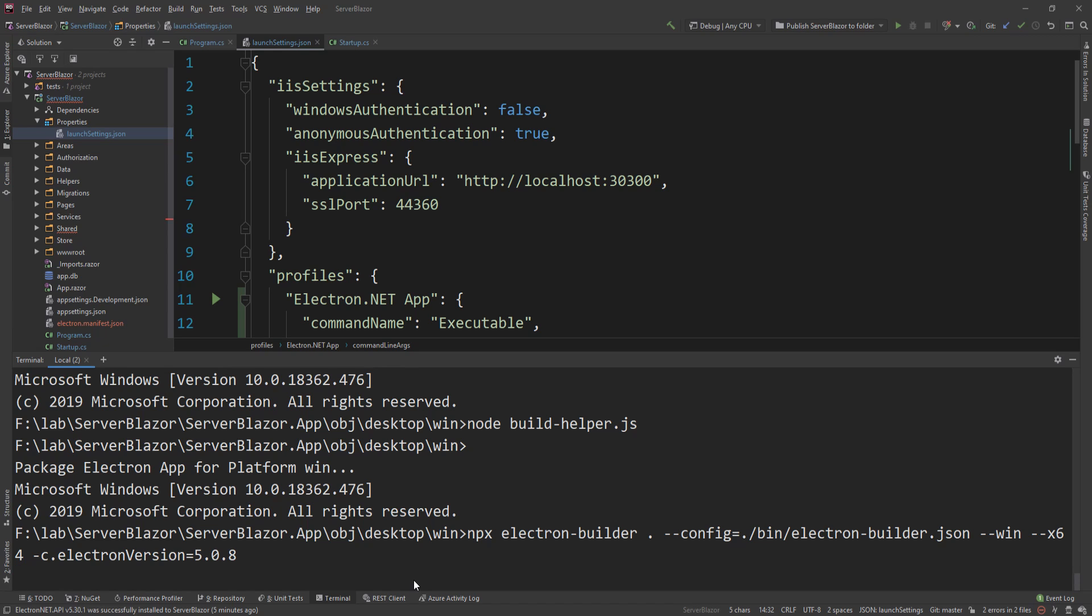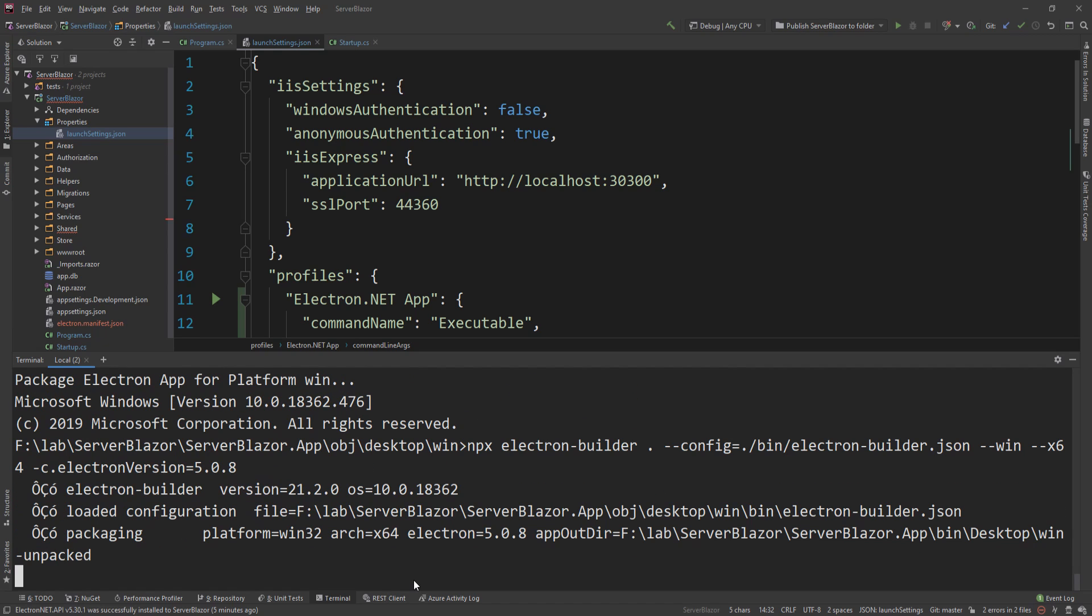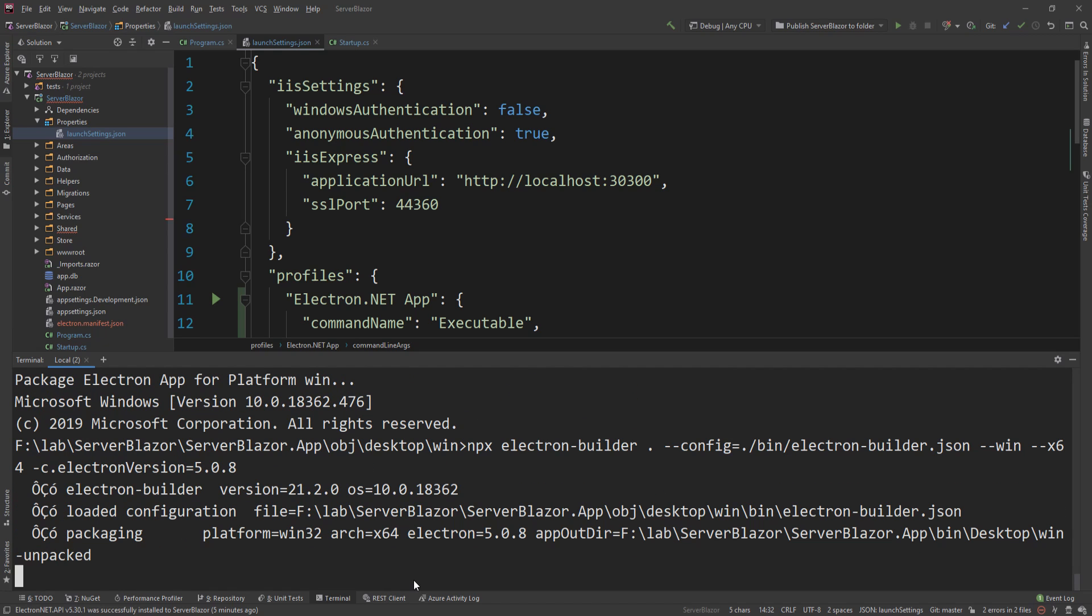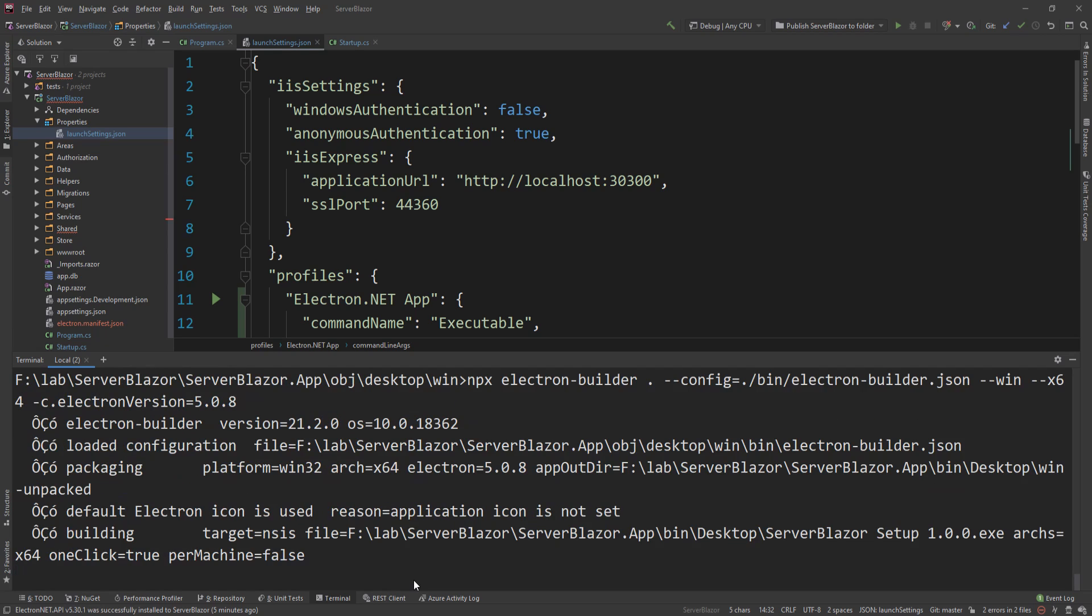So now what this is going to do is it's going to create this executable and properly publish it, and then you can give it to other people and use it without having to install .NET Core in their system, without having to install Node, or without having to install Chromium. So it's all packaged into a single, essentially executable. It's not really a single executable, but it's a standalone application that you can just give to other people and share.